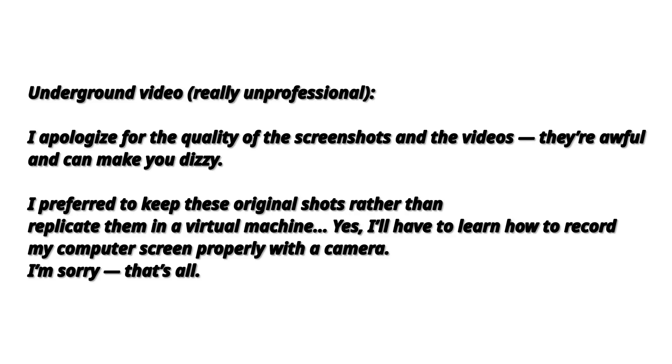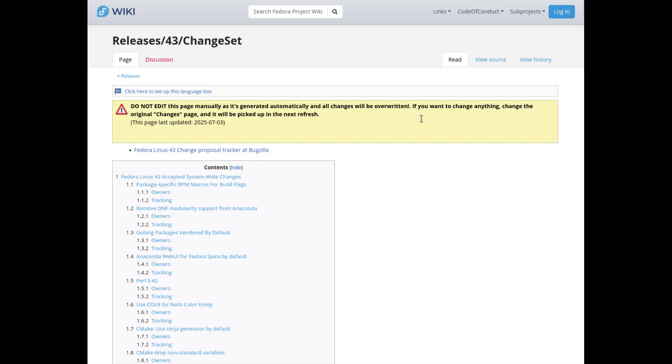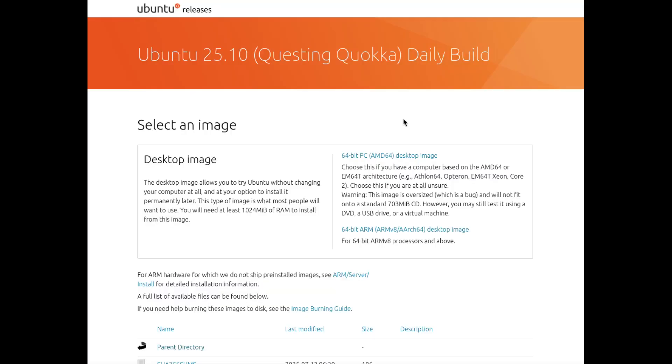Hi everyone. Today I want to talk about one of the most frustrating experiences I've had while testing Linux distributions. I'm working on a full comparison video of the most popular general-purpose distros.